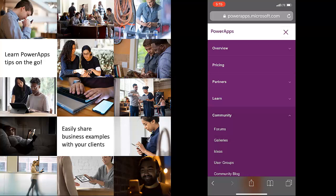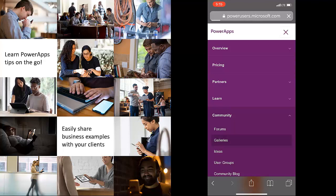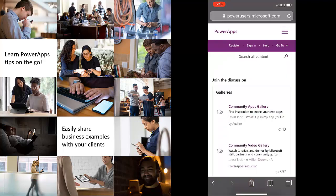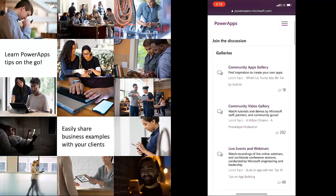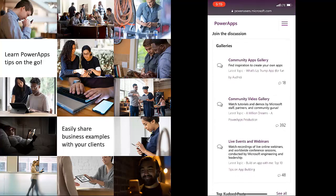My favorite is galleries so I'm going to show you that today but check out the other ones too. Once you get into the galleries, you'll see the three galleries that we have.